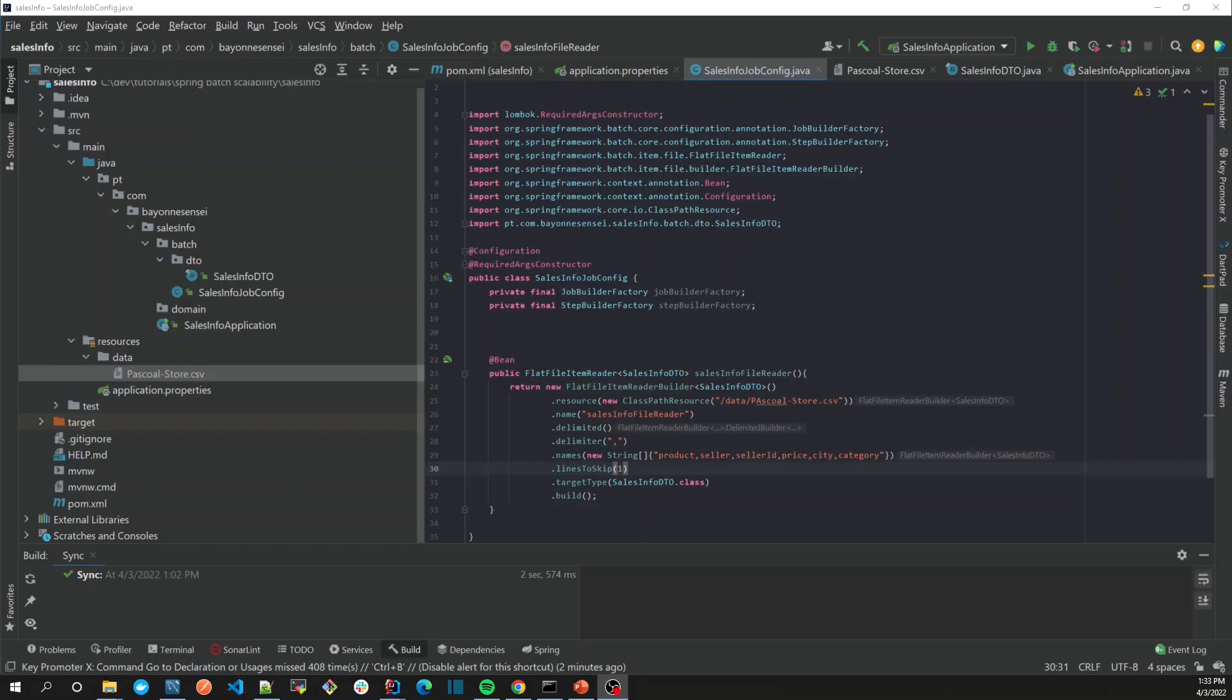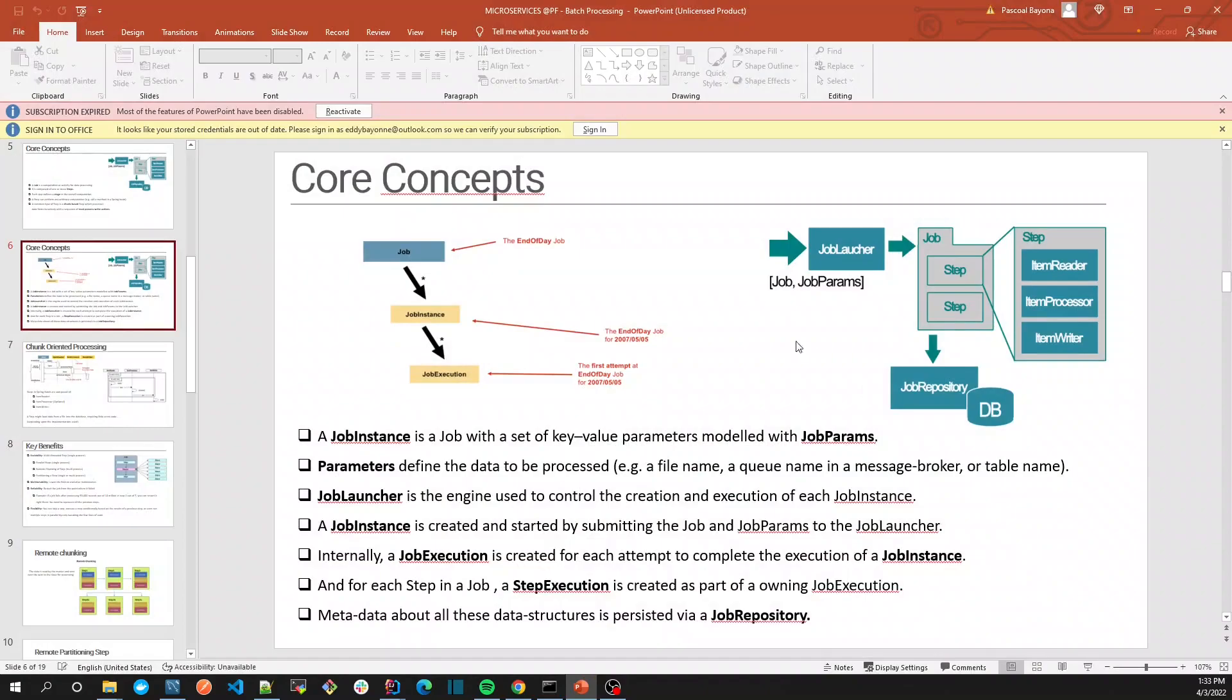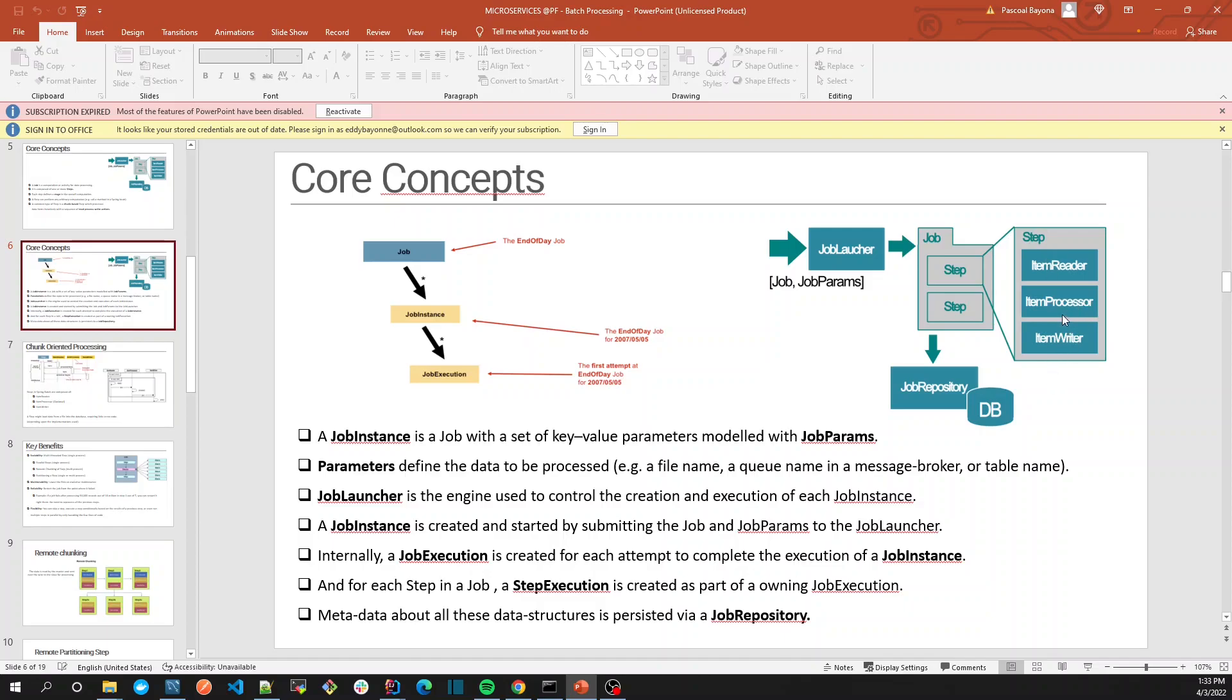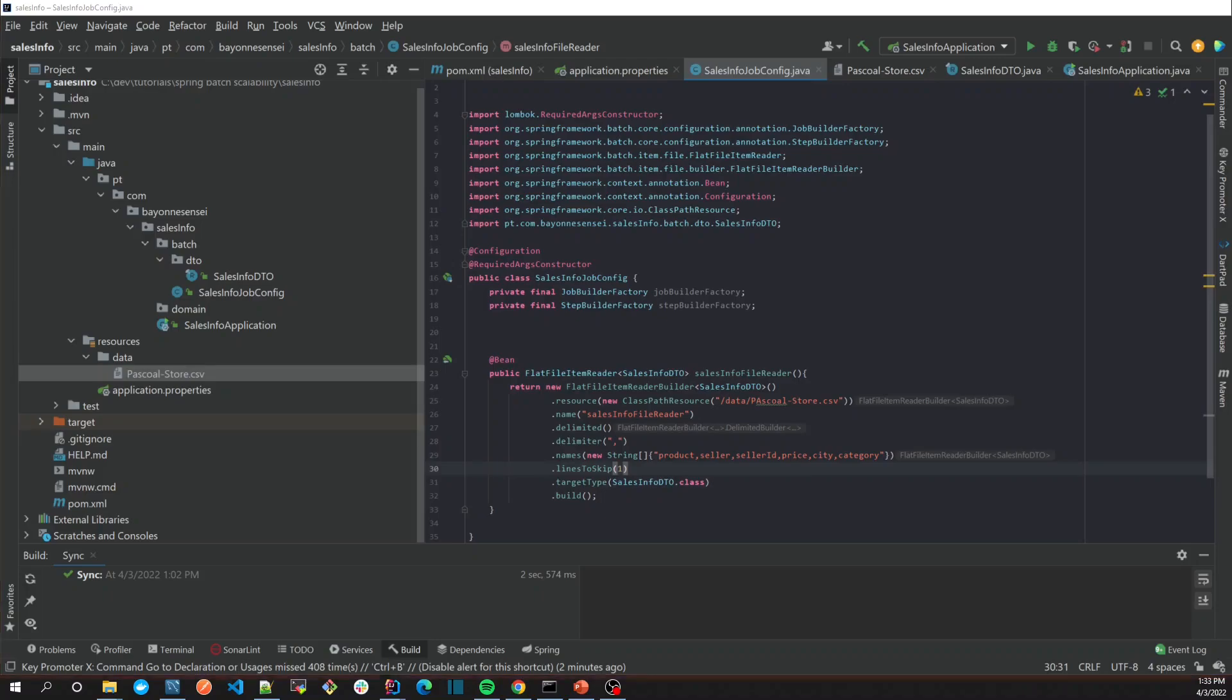So far so good, we have our reader. But let's go back to our core concept. We have the reader and maybe we're going to need a processor and a writer. We'll always need a writer, but maybe we're going to need a processor.